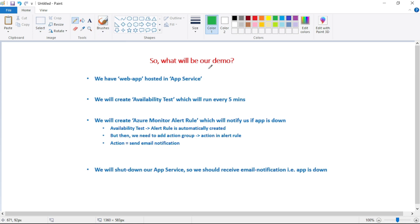In this demo, we have a web app hosted in Azure App Service. We will create an availability test which will run every 5 minutes — that means it will check if our app is up and running. Then we will create an Azure Monitor alert rule which will notify us in case our app is down.